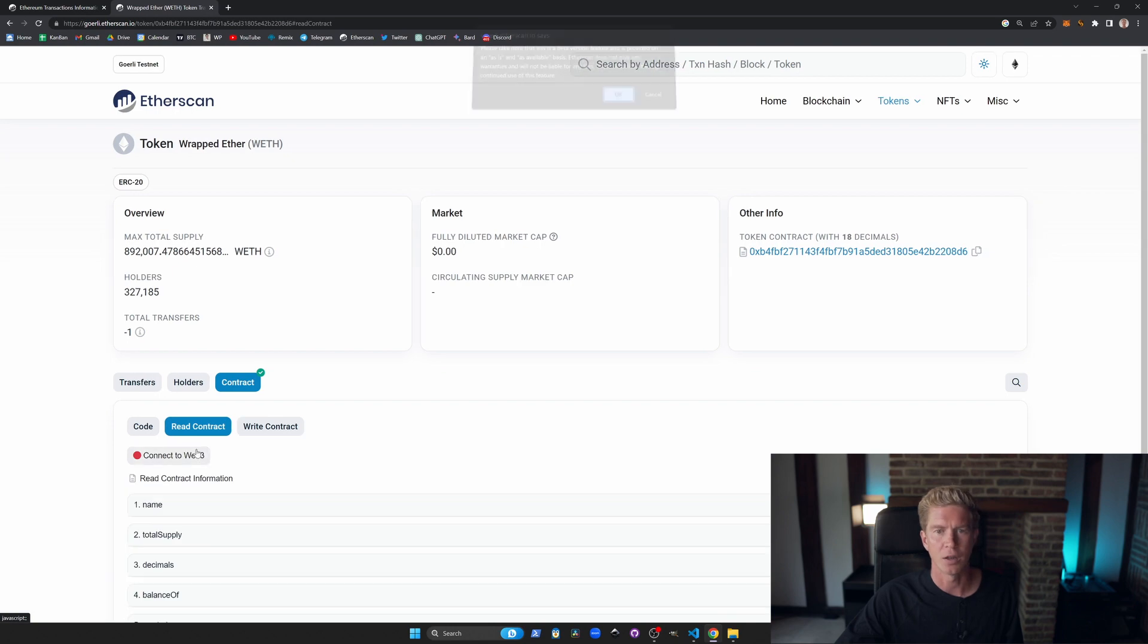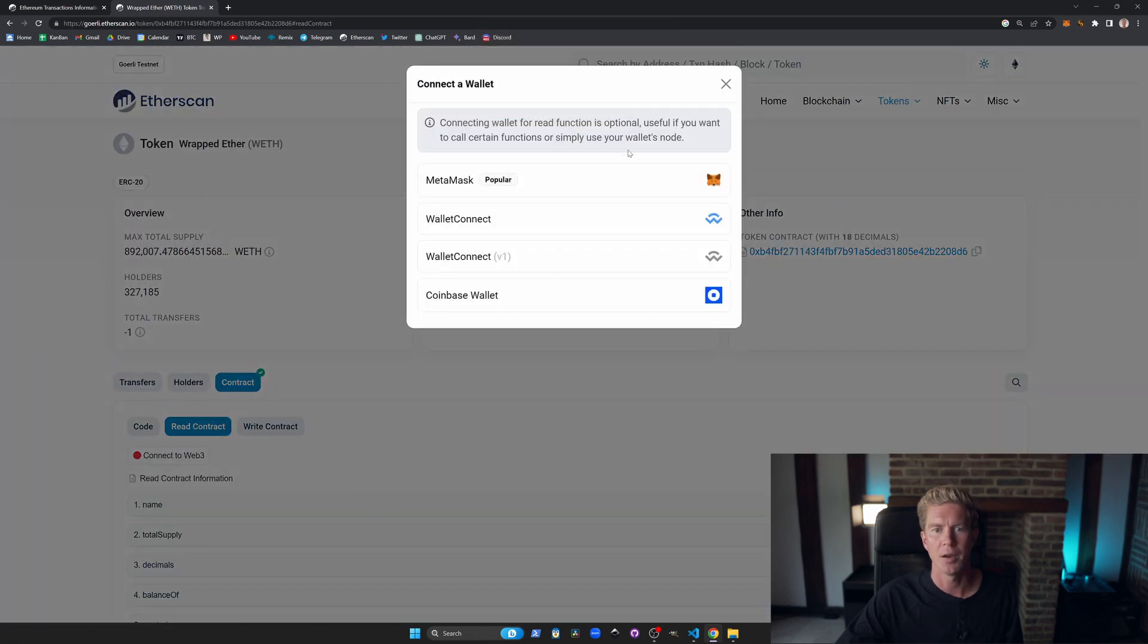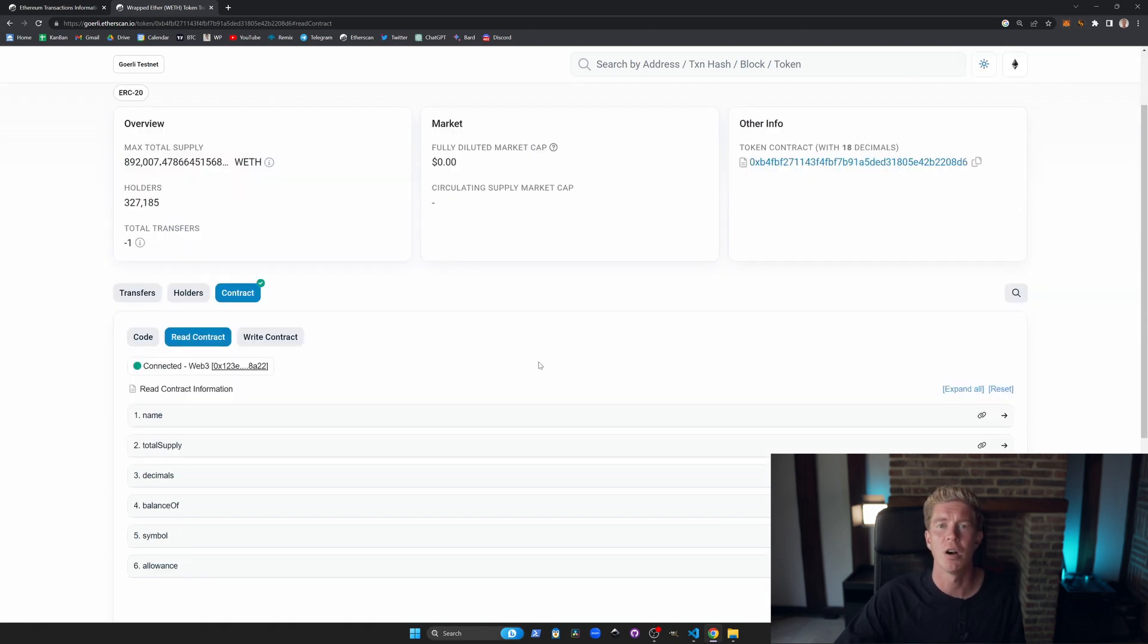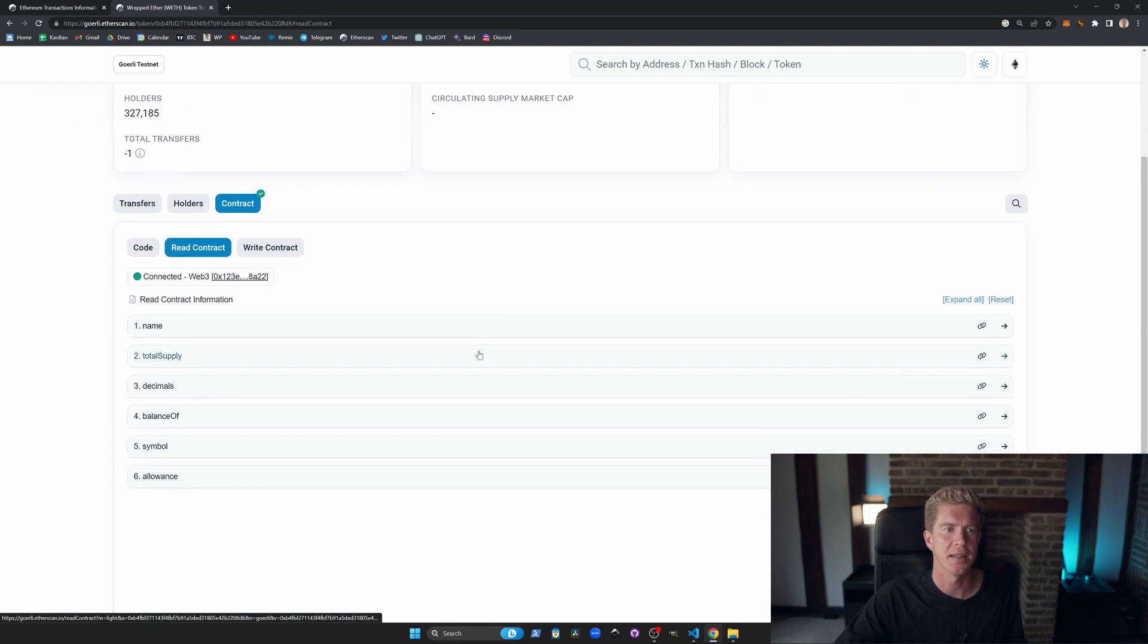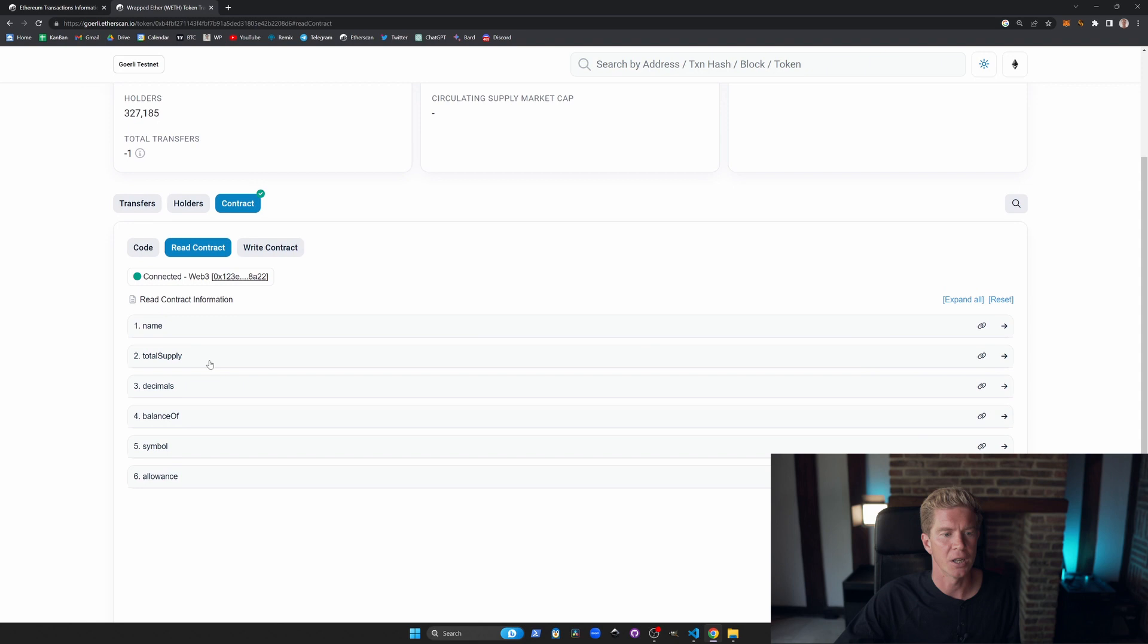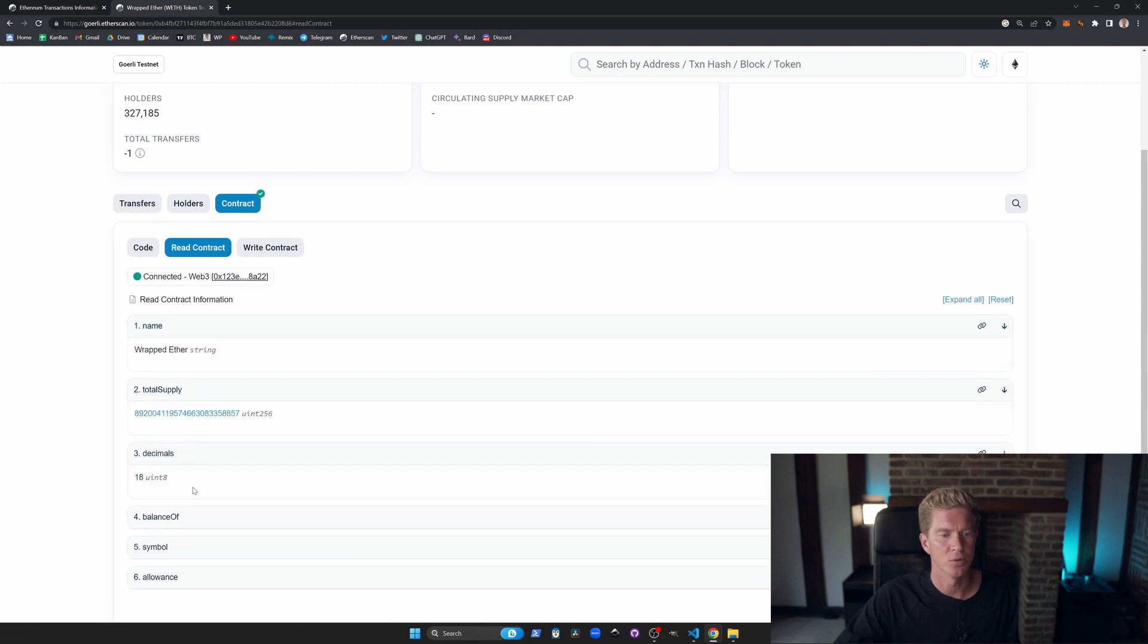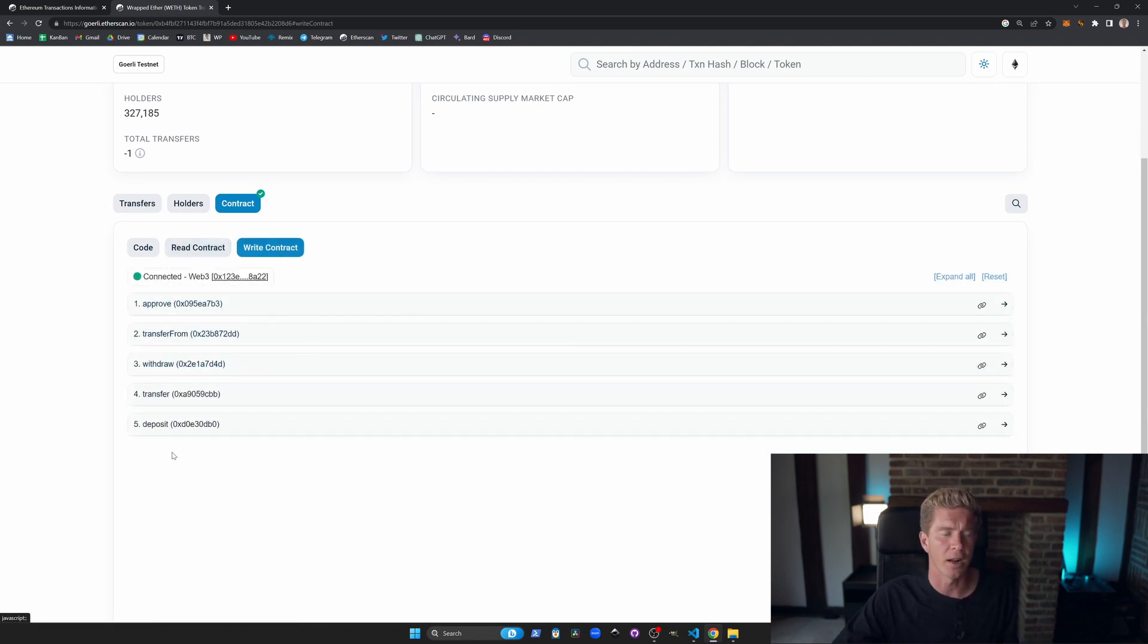Let's go in and have a go actually interacting with the contract. So let's connect our Web3 wallet first. I'll be connecting MetaMask. Note that I have to have MetaMask connected to the Gorelli test network rather than the Ethereum mainnet. We can open up the read variables, total supply, decimals, etc.